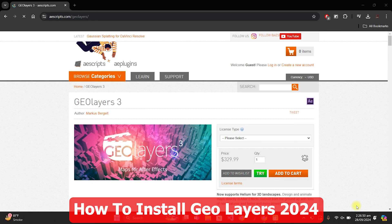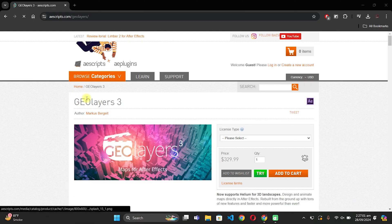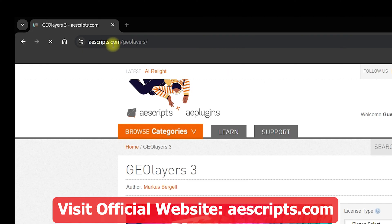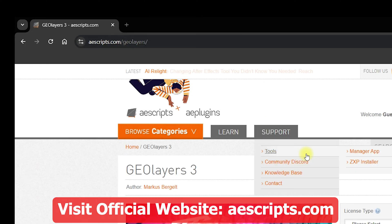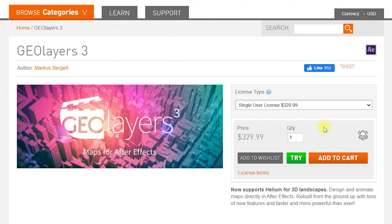In this video we are going to see how you can install GeoLayers in After Effects and we are going to see the latest version. Once you are inside aescripts.com, the official website, you need to navigate to GeoLayers. Once you are right inside, you can specify the quantity, click on add to cart, and purchase GeoLayers 3 from aescripts.com. For this tutorial we are going to go with the trial version.